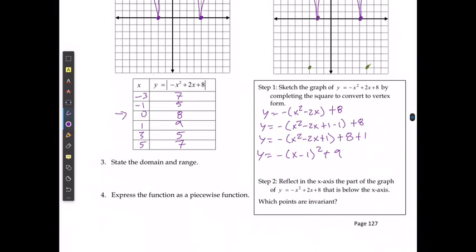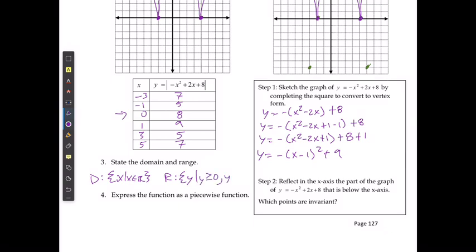State the domain and the range. The domain is x where x is an element of the real numbers. The range is y where y is greater than or equal to 0, and y is an element of the real numbers.